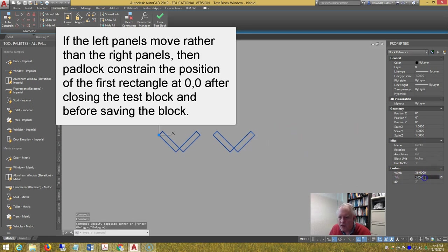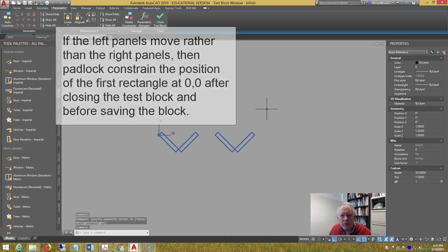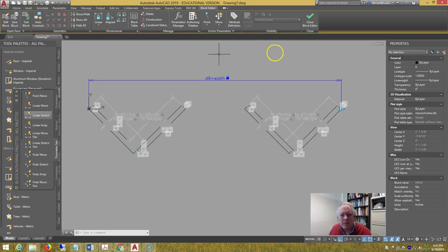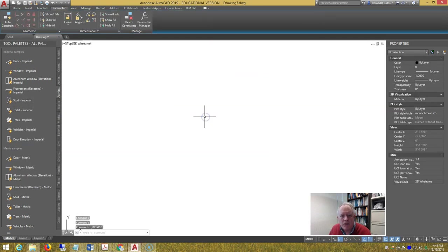Change the thickness to 1.5, and confirm in your mind that the block is flexing. Close the test block, close the block editor, save the changes.